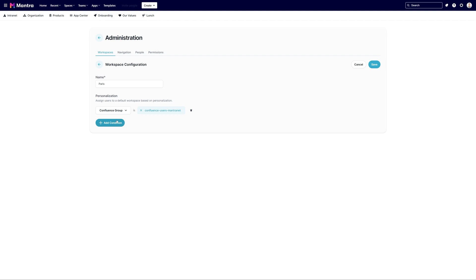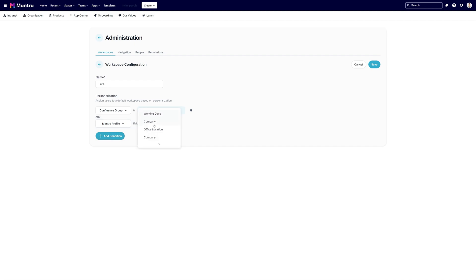For another condition, let's tap into the Mantra profile. The dropdown menu will present all associated Mantra profile fields, particularly those that are single or multi-select.